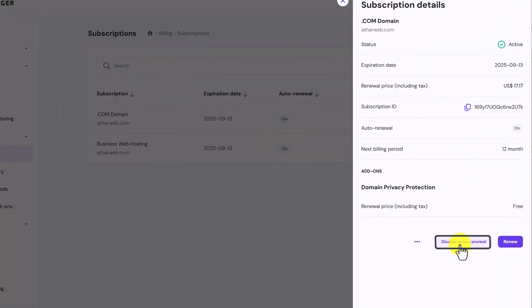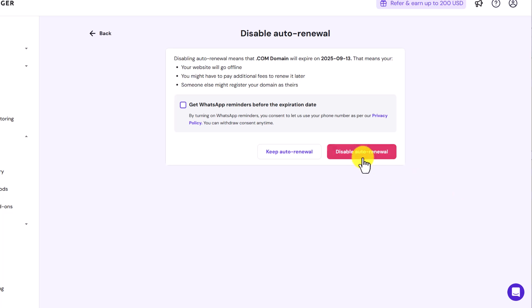After that I will select Disable Auto Renewal from here. Now again I will select Disable Auto Renewal.